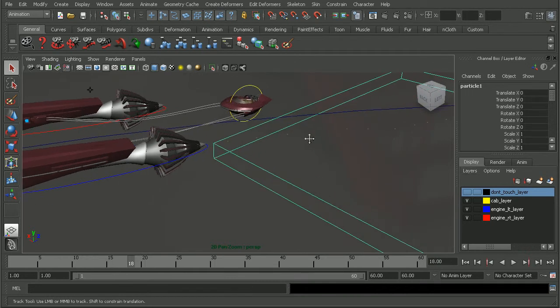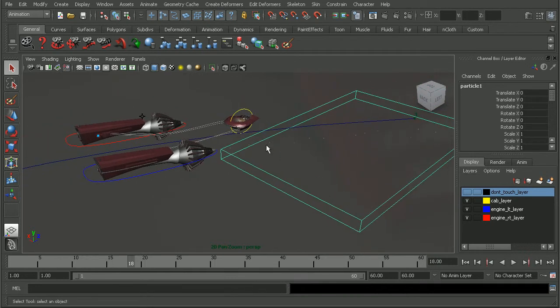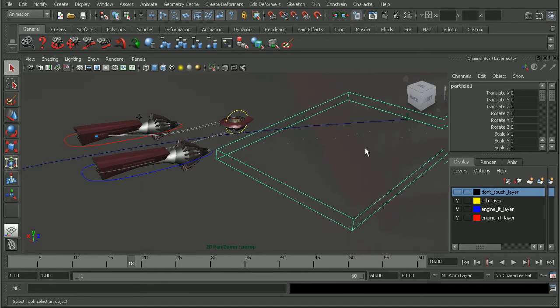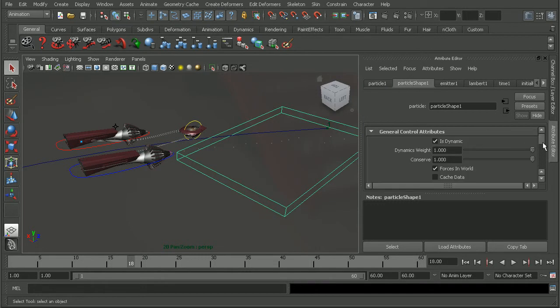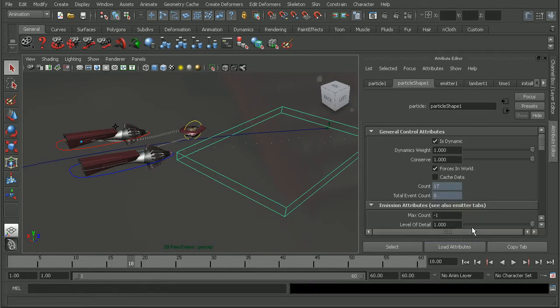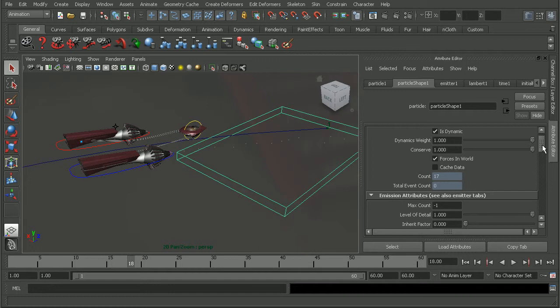Okay, so I'm going to want to adjust the actual particles that are being created. So I'll select a particle and hit Control A to open up my Attribute Editor. Let's come into the Particle Shape node.